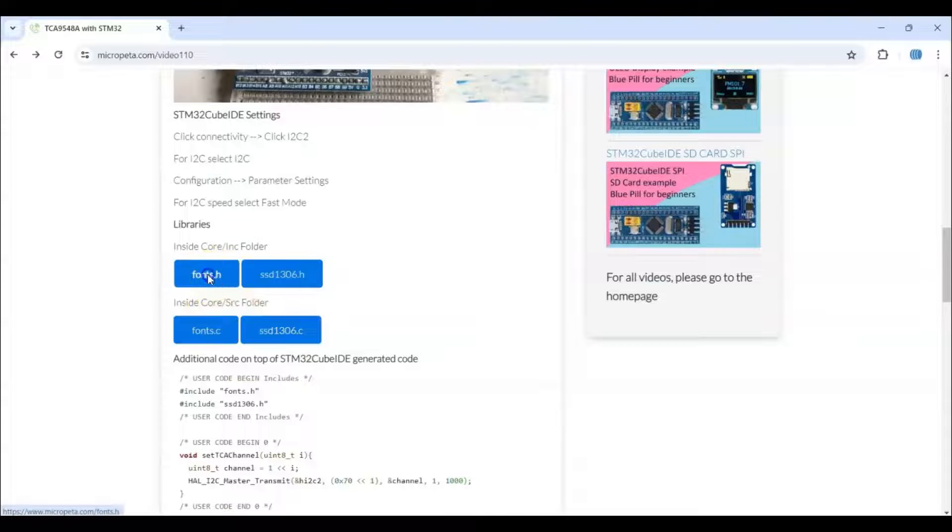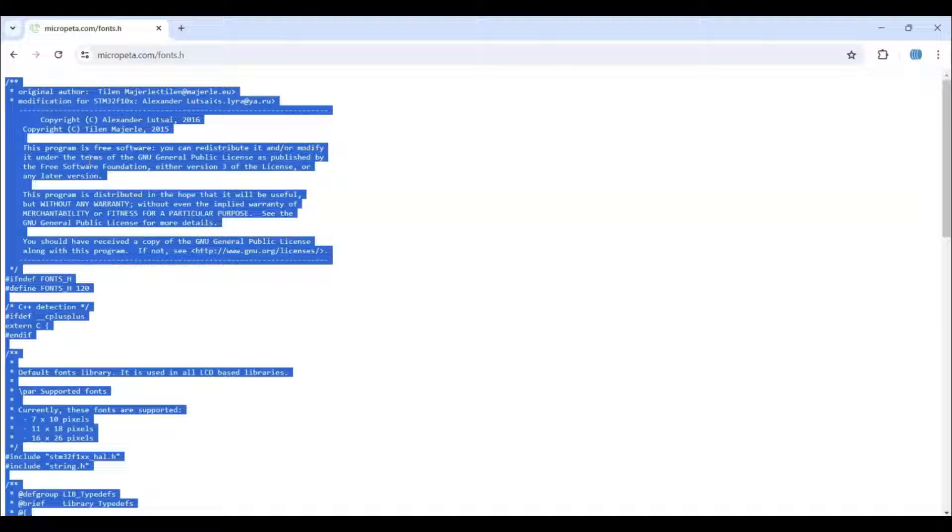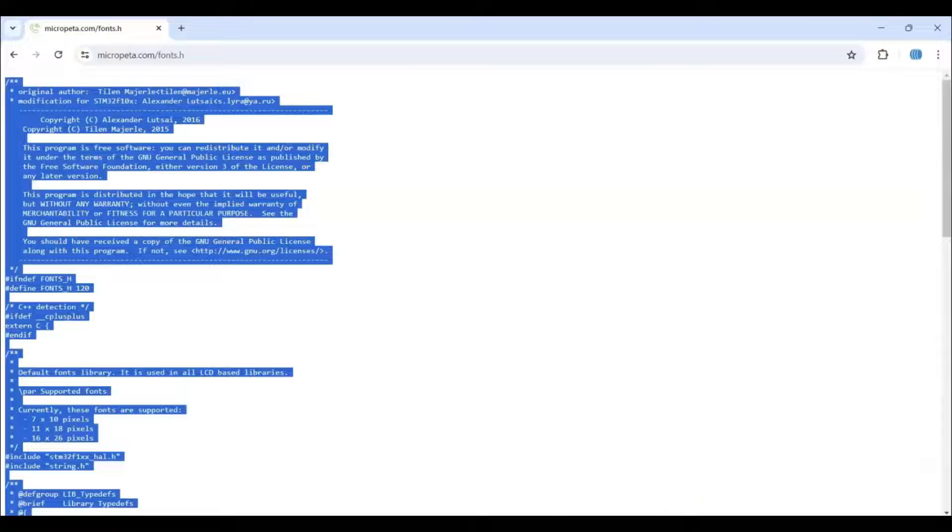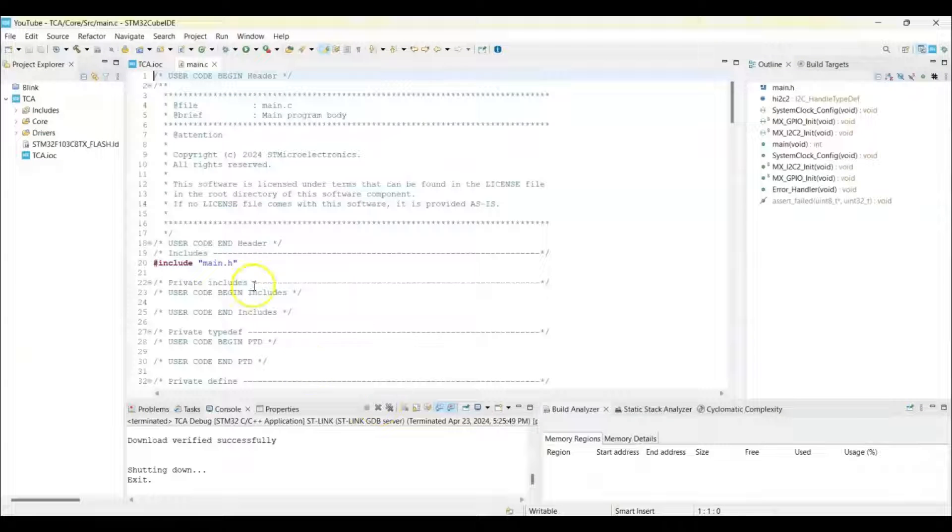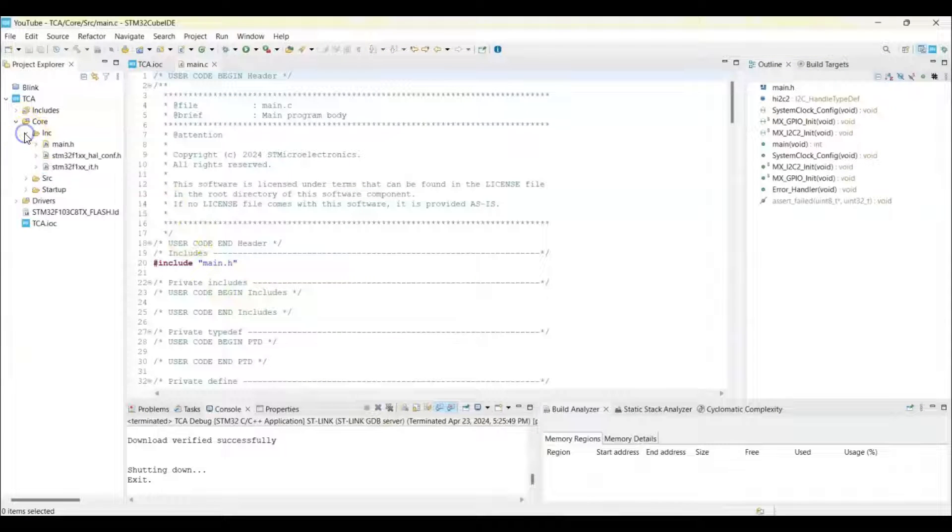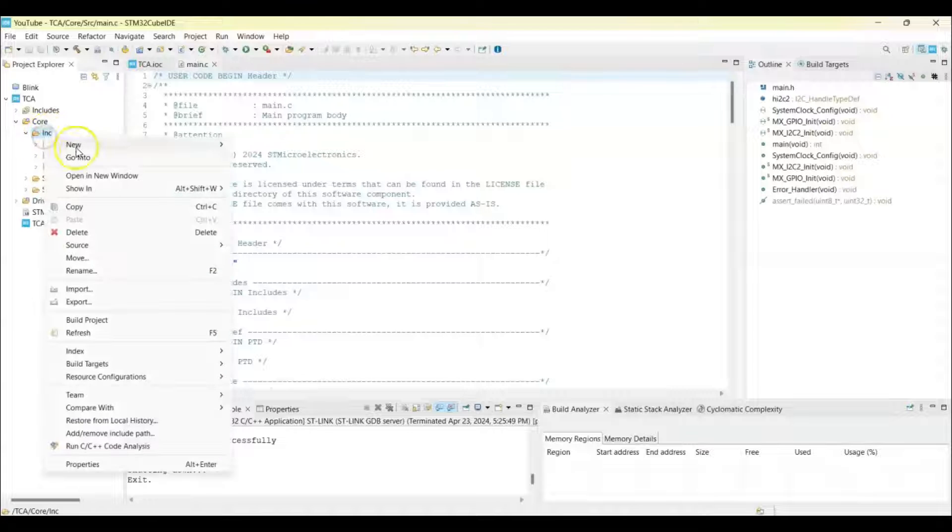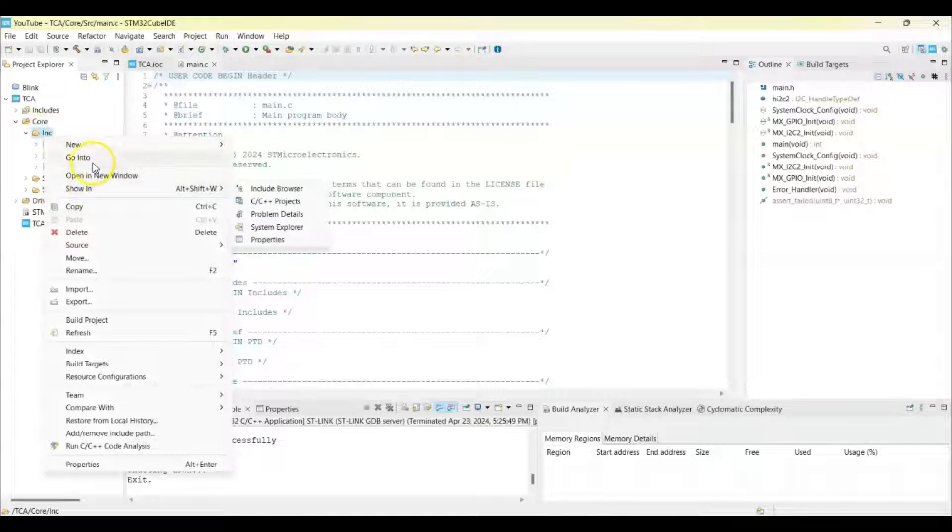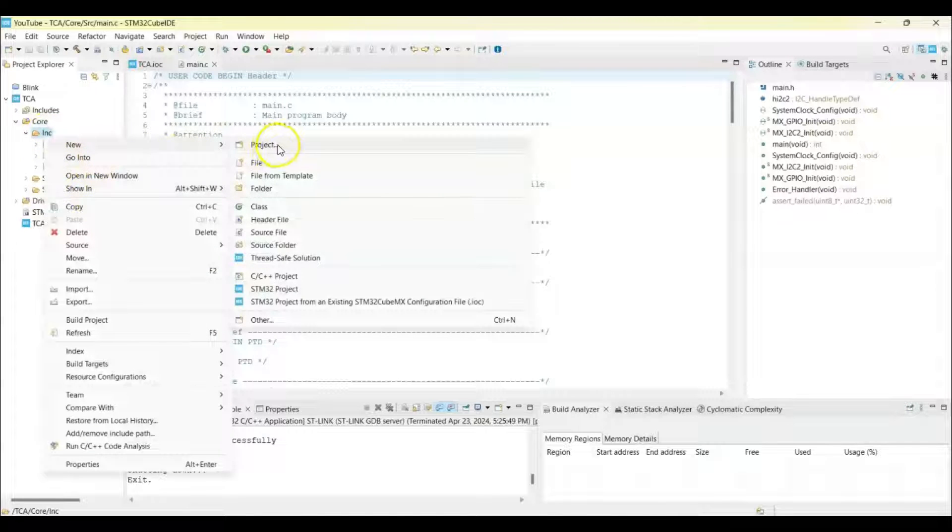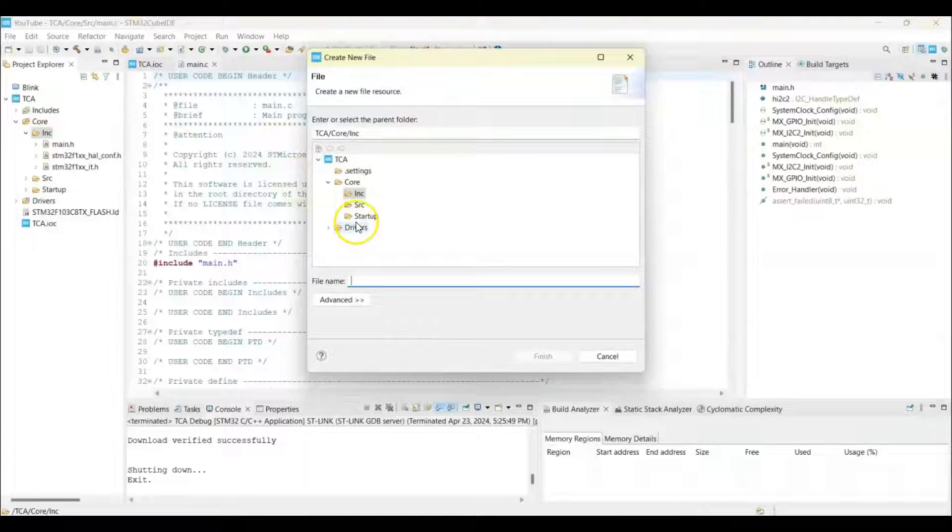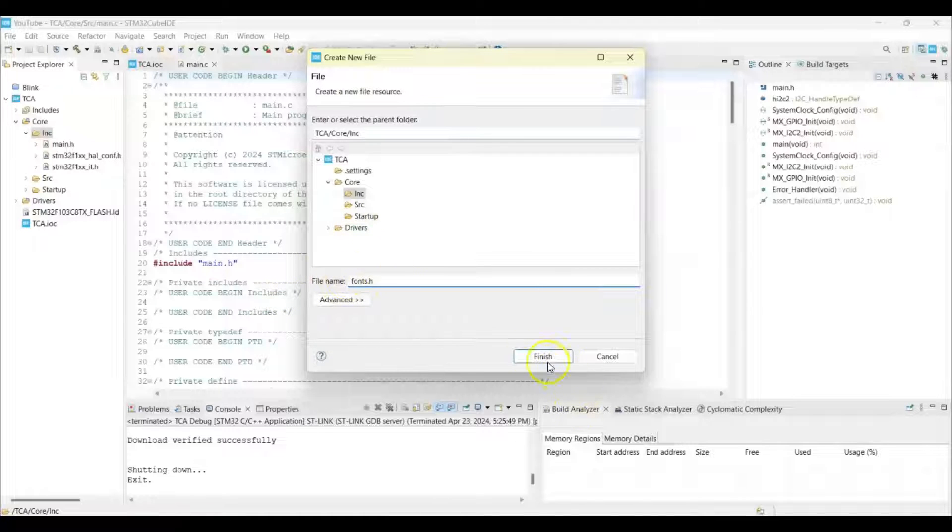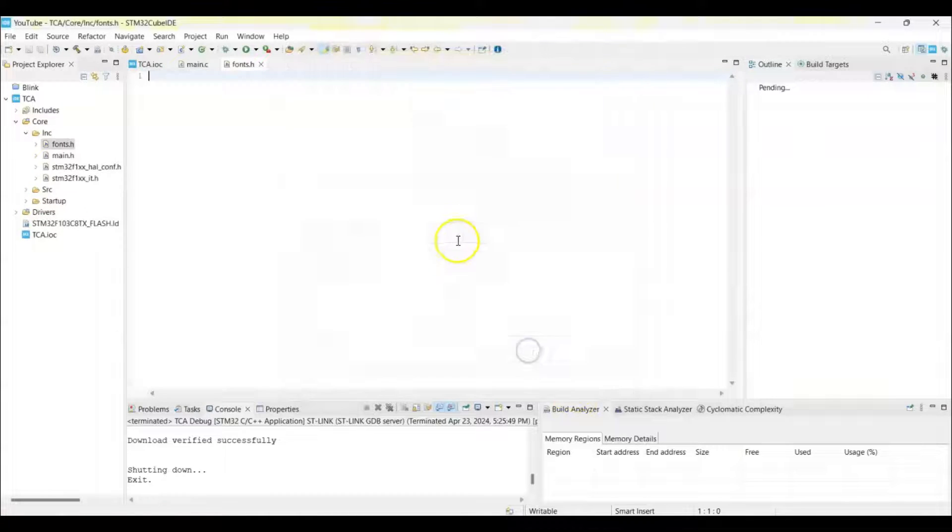Click this one and select all, copy. And we go to Cube IDE. We select the Core INC folder, right click and new file. We put type fonts.h. Empty file created and we paste it here.